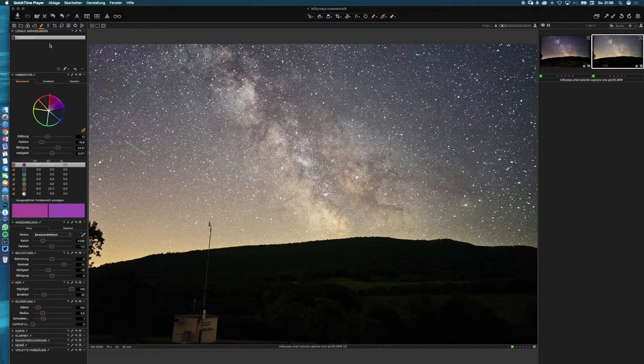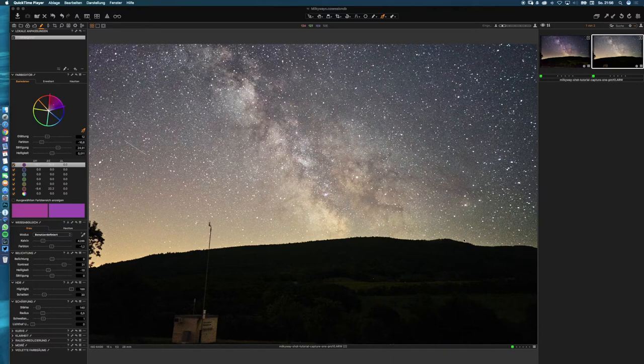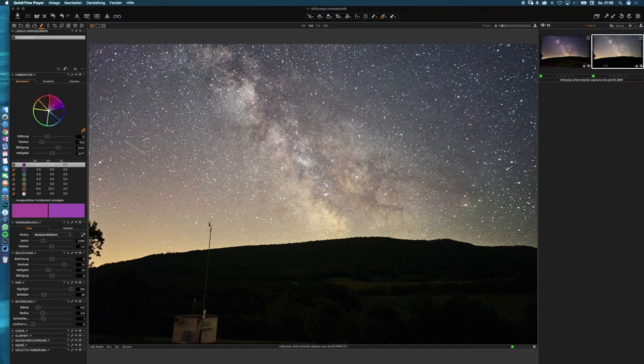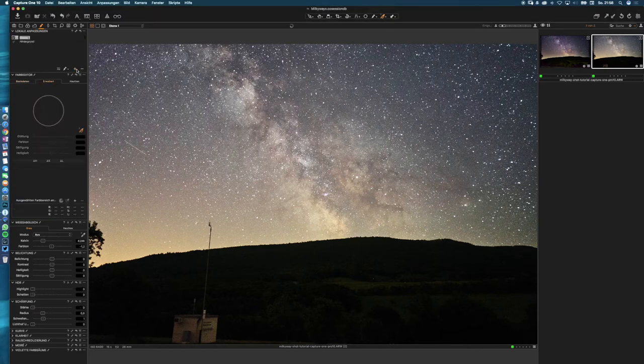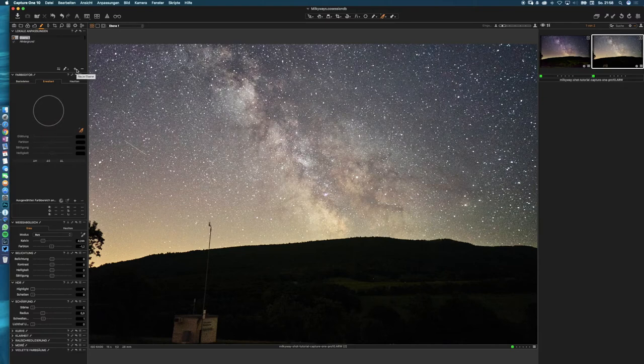We are now ready for our local adjustments. In the local adjustments tab we're gonna make the whole look of our Milky Way shot. What we need is a new layer for our foreground for mountains, and all in all three layers for our sky, one for our Milky Way center and one layer for each side. Let's get started. First we need a layer for our mountain, so press the plus button and name it to mountain.